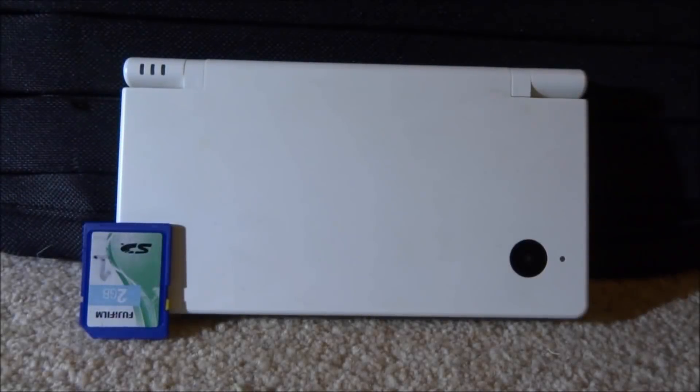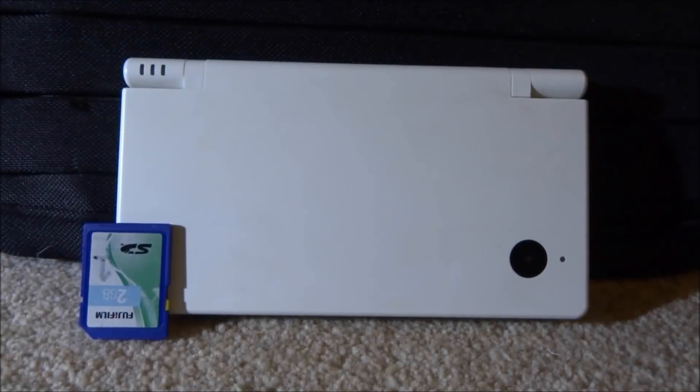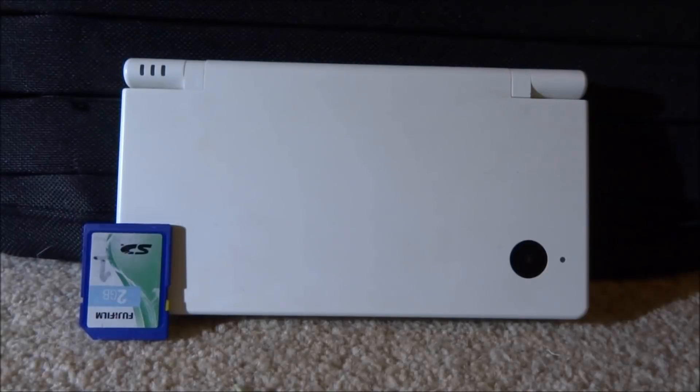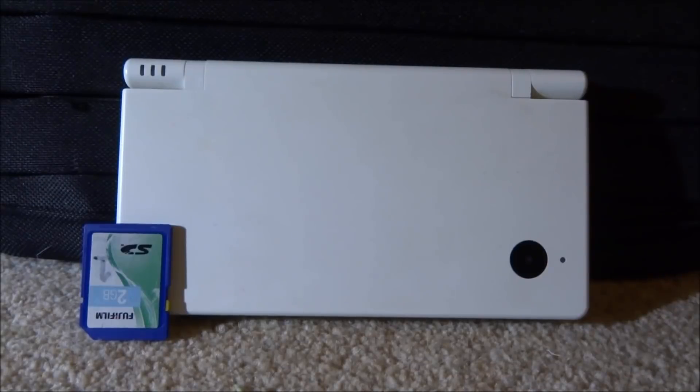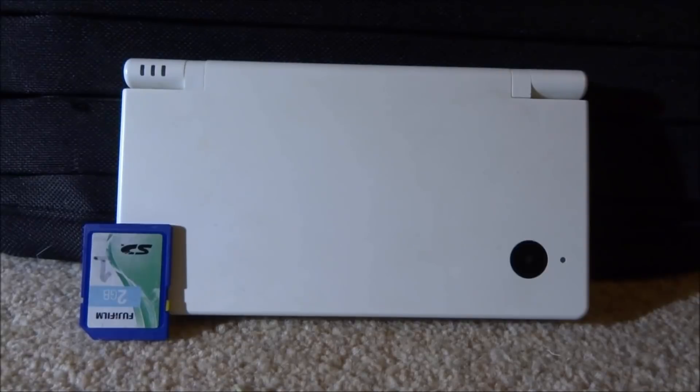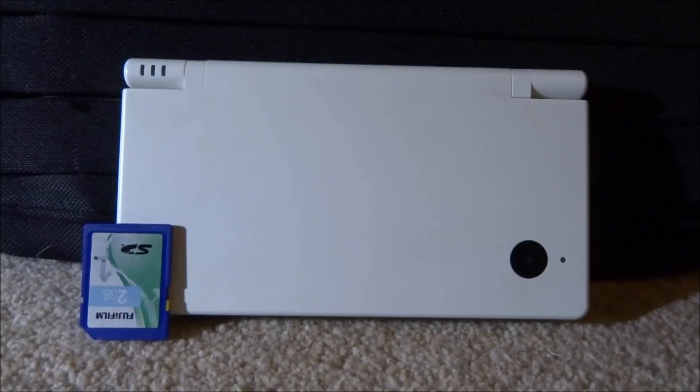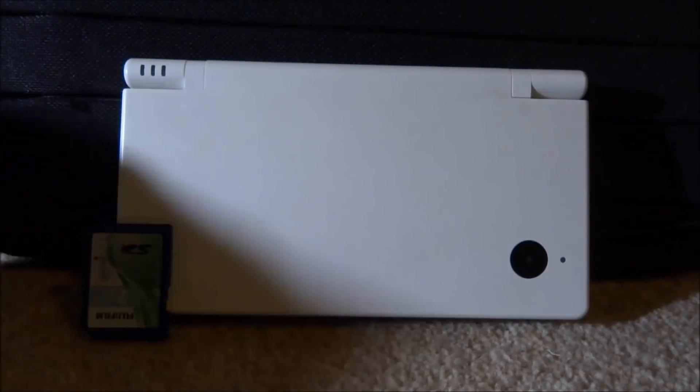In this video I will be showing you guys how to dump your DSi's NAND. So if you're about to install custom firmware, this is probably something you might want to do just in case anything goes wrong. You can always restore to the NAND backup and hopefully you'll be able to fix your DS. And it's always a good idea just to have a NAND backup anyway because you never know what might happen if you're playing around with custom firmware.